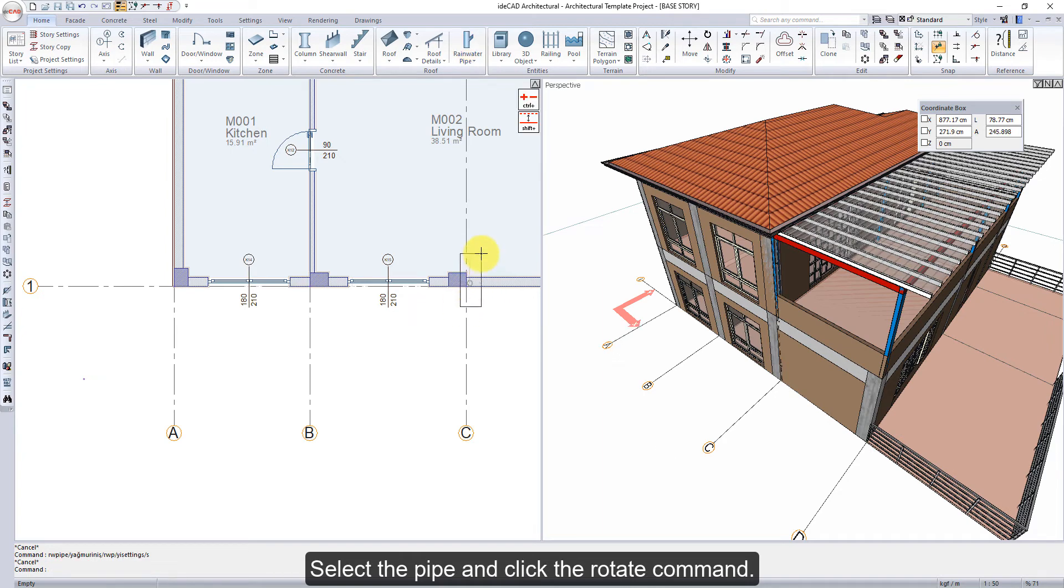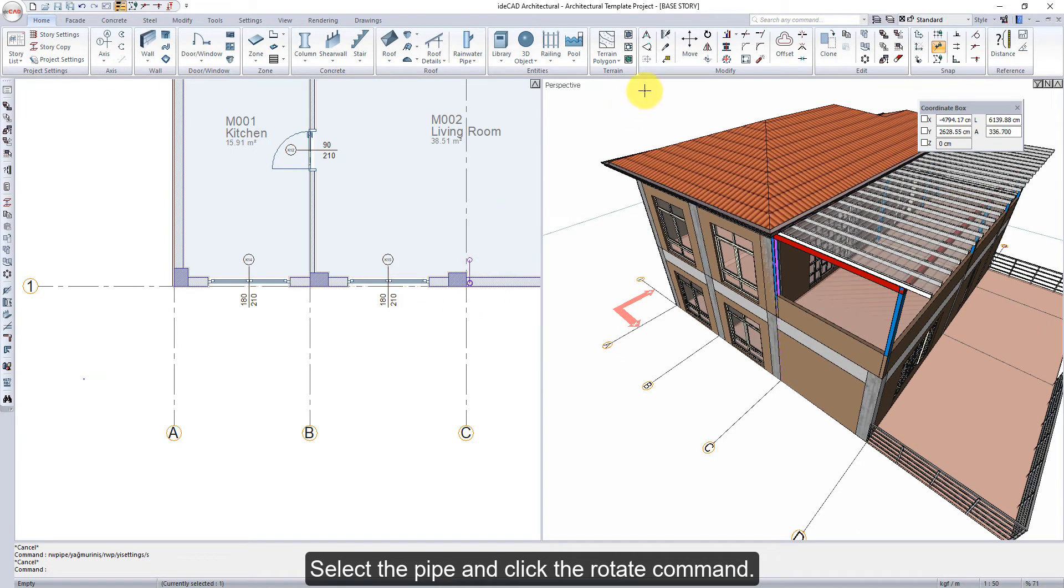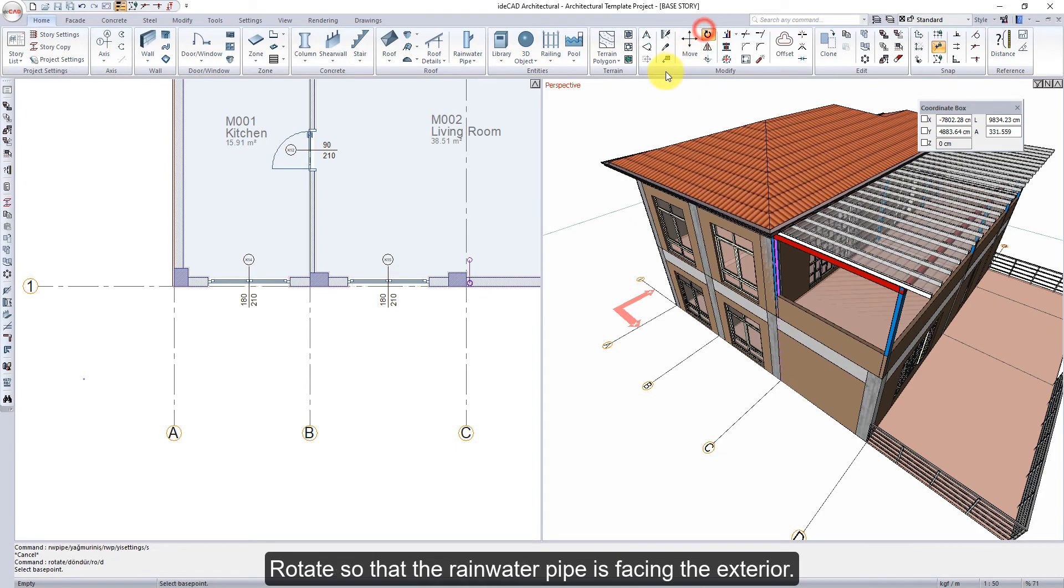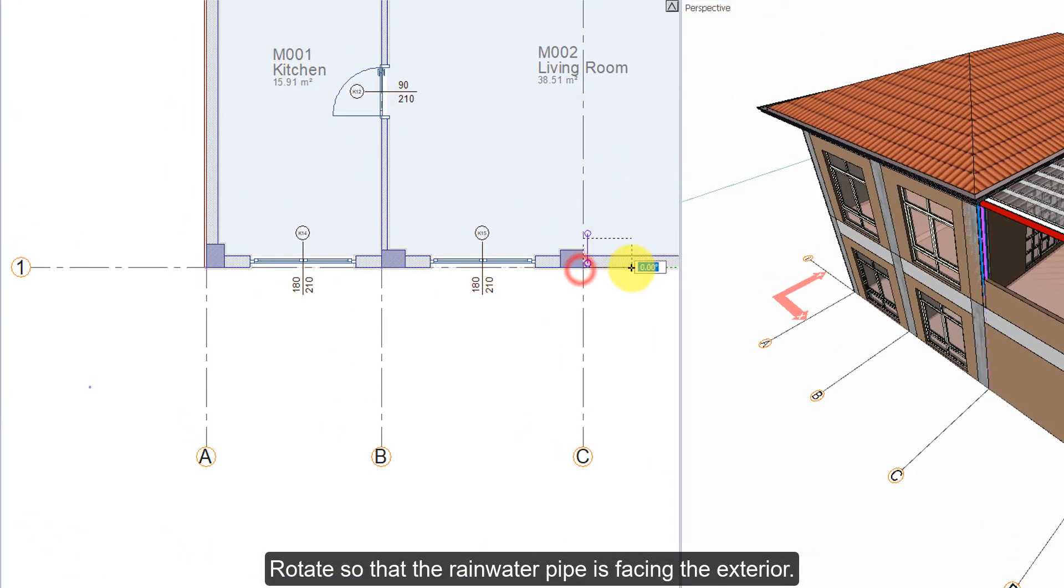Select the pipe and click the rotate command. Rotate so that the rainwater pipe is facing the exterior.